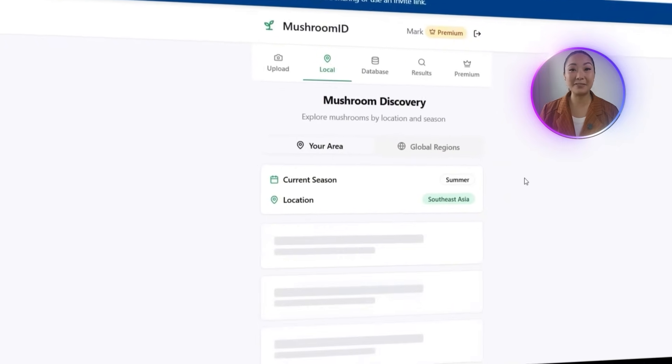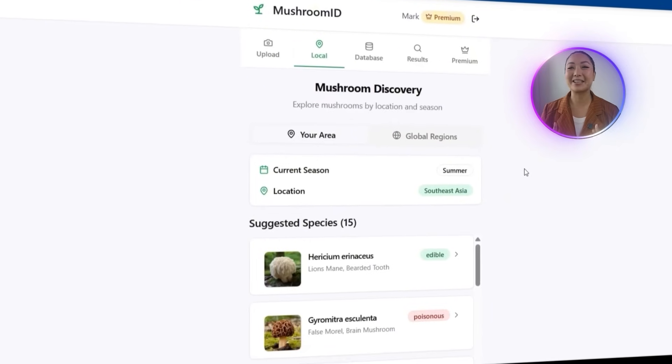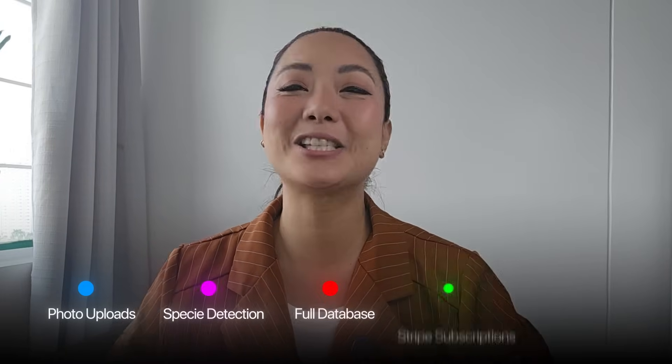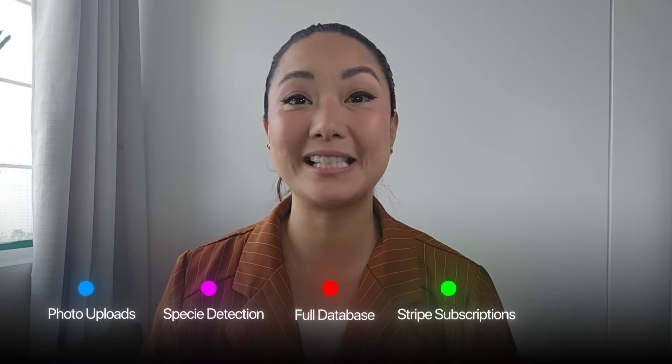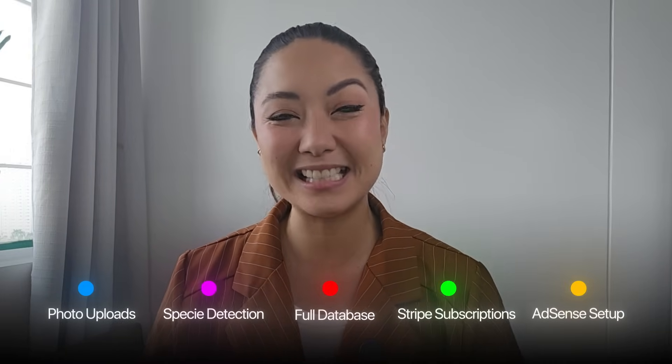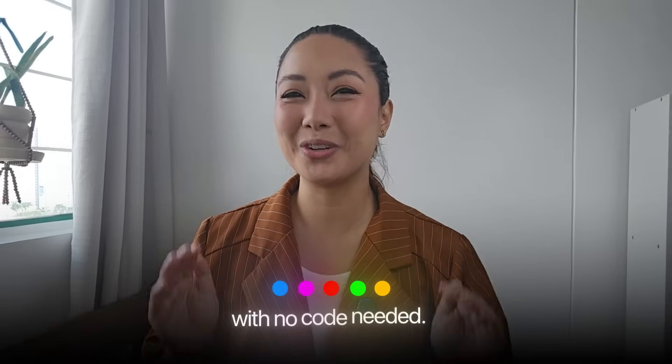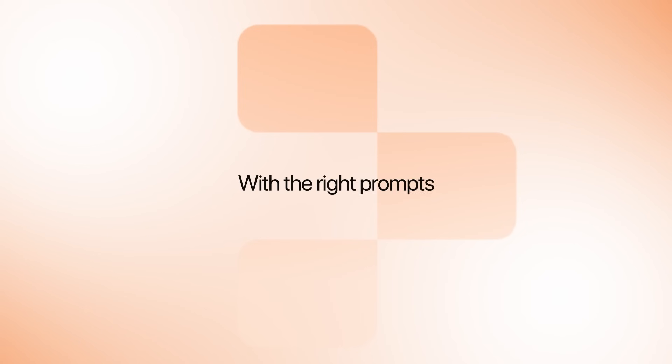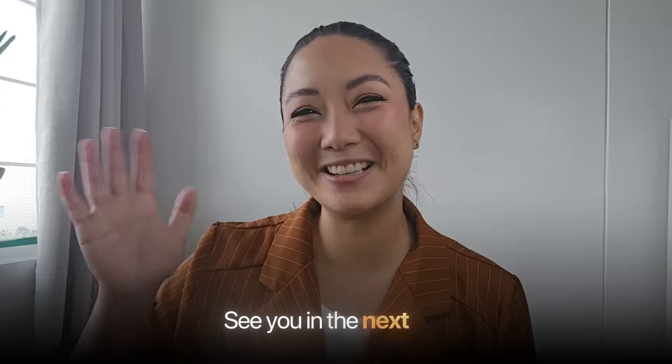And that's a wrap on this $10,000 a month app, rebuilt in just 7 days using AI and Replit. The mushroom identifier now has photo uploads, species detection, a whole database, Stripe subscriptions, and AdSense setup. With no code needed. And if you thought building apps takes months and a dev team, think again. With the right prompts, Replit handles everything. Just describe what you want, and it builds it. See you in the next one.